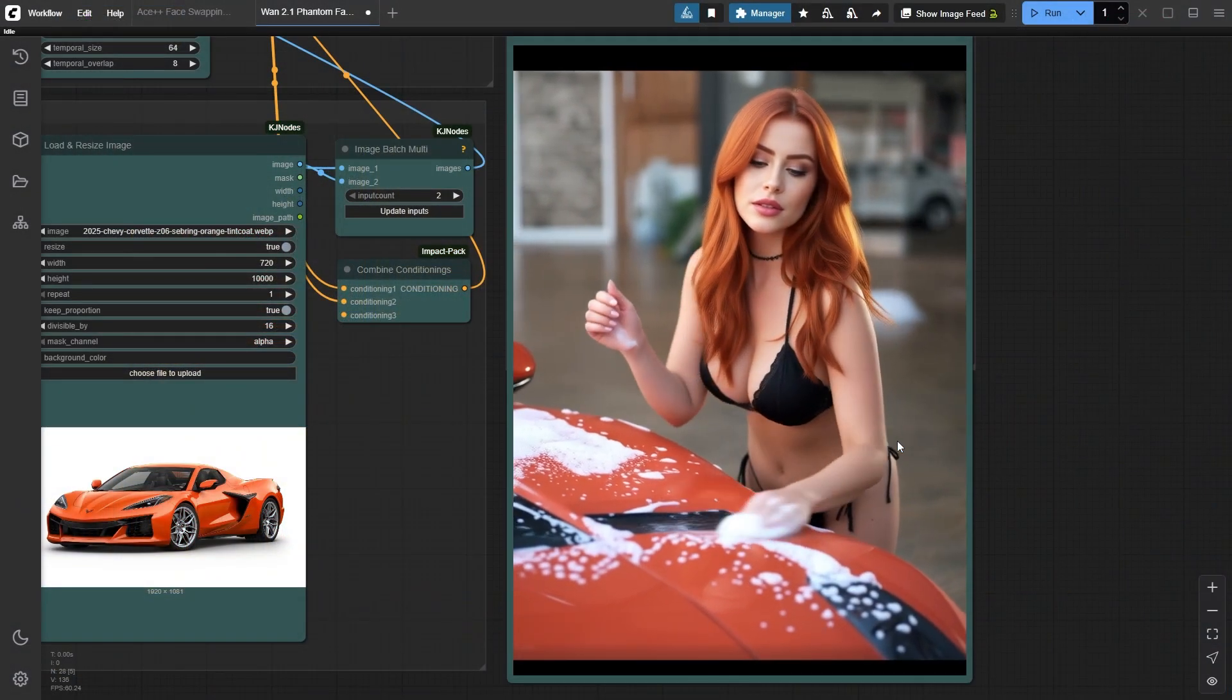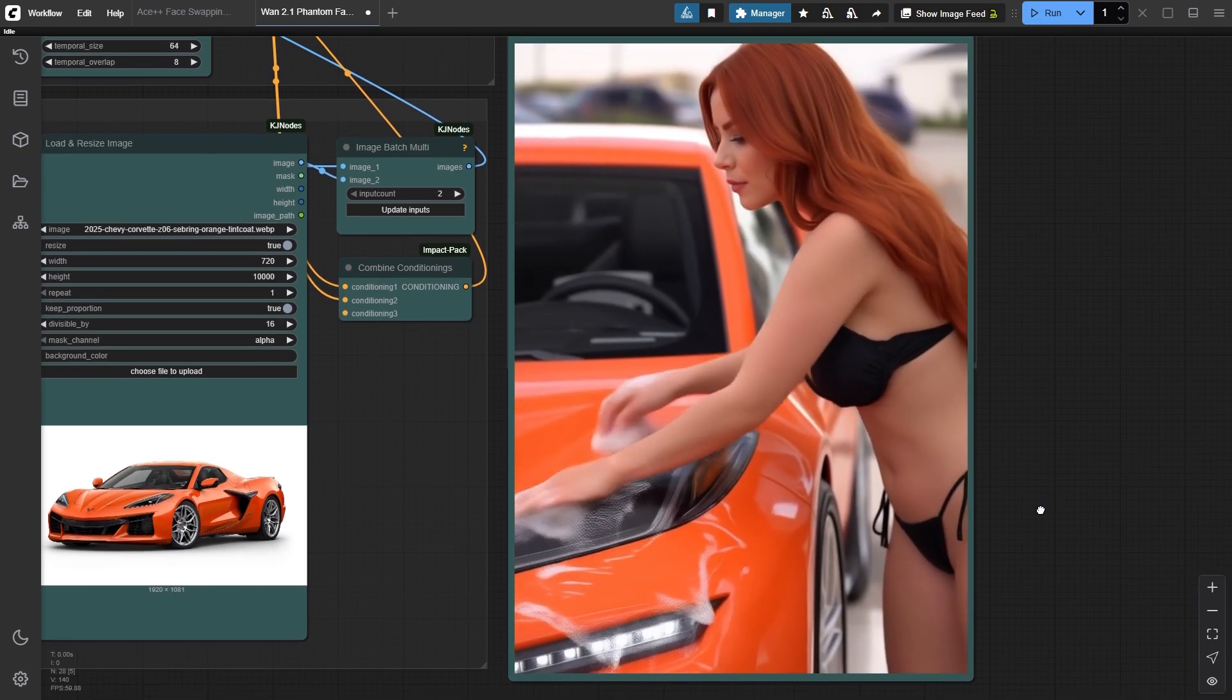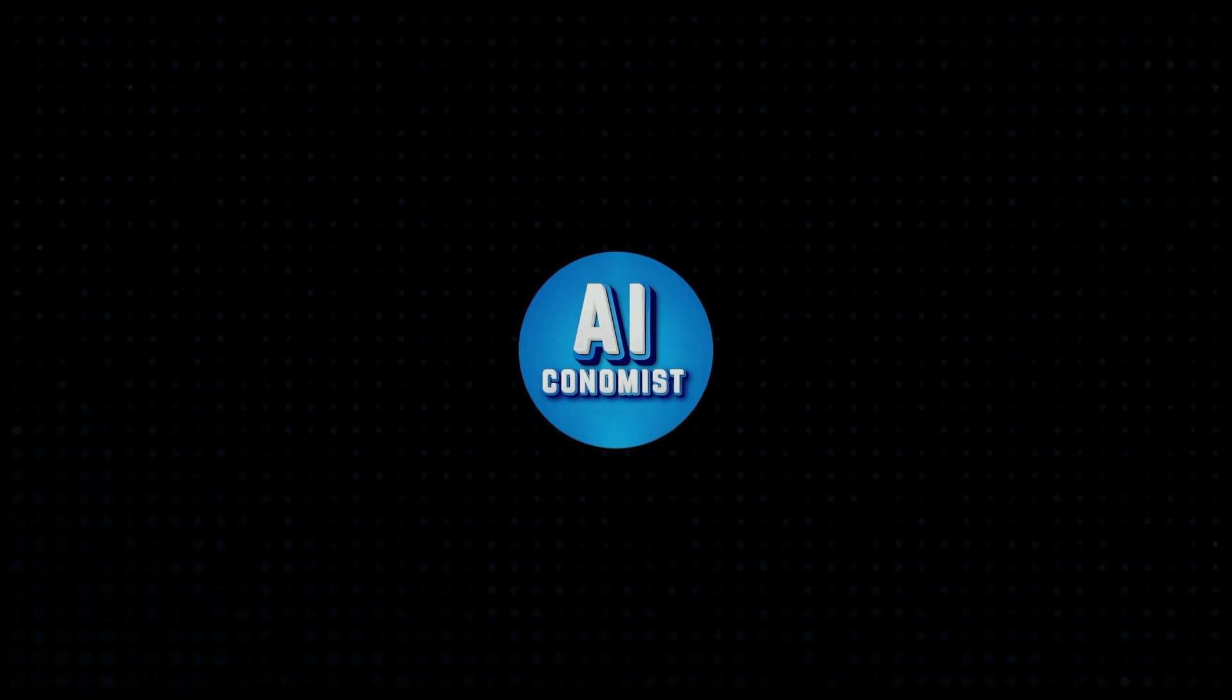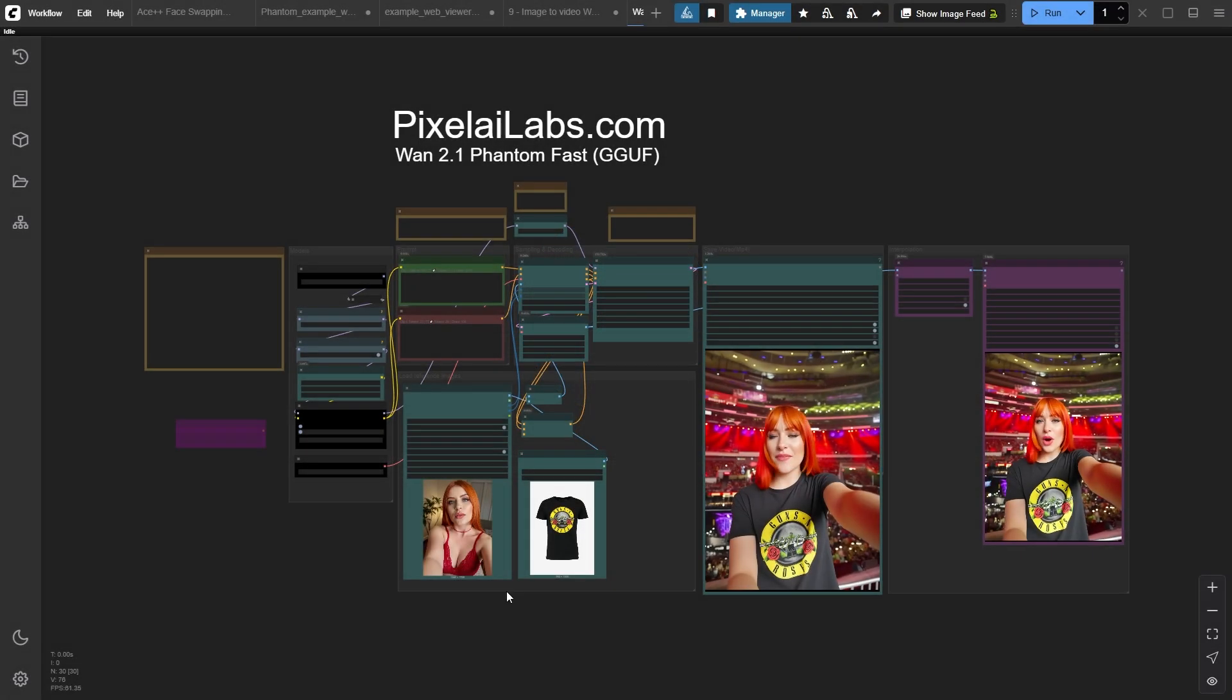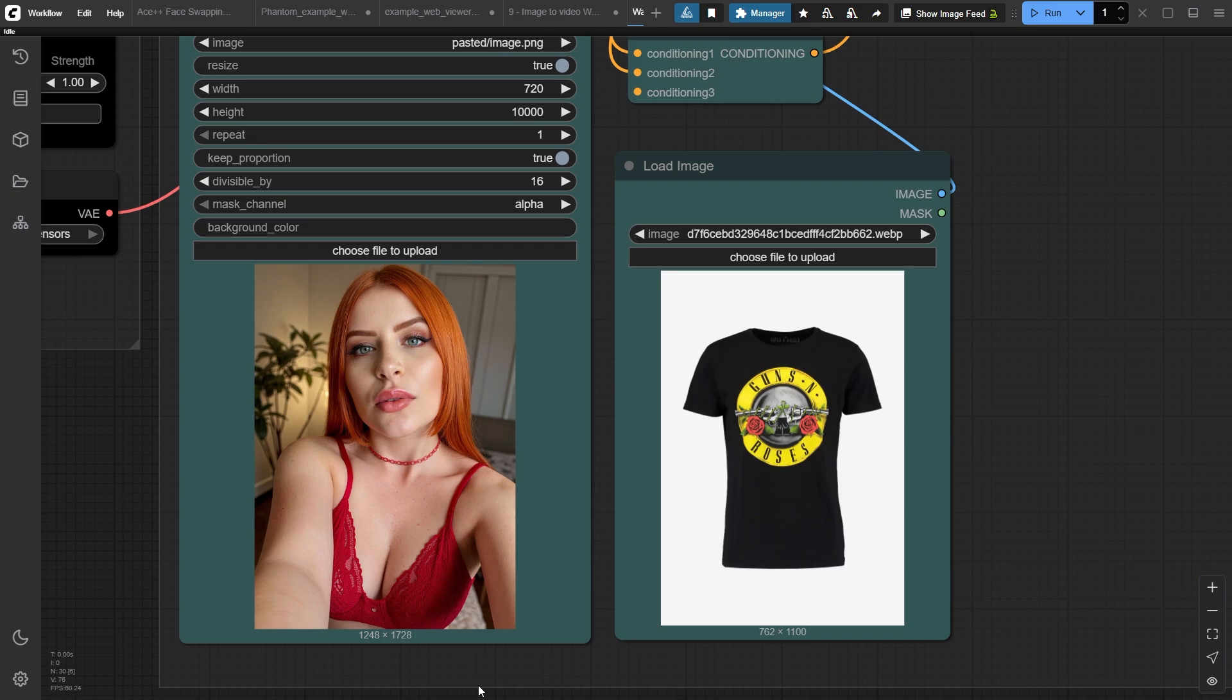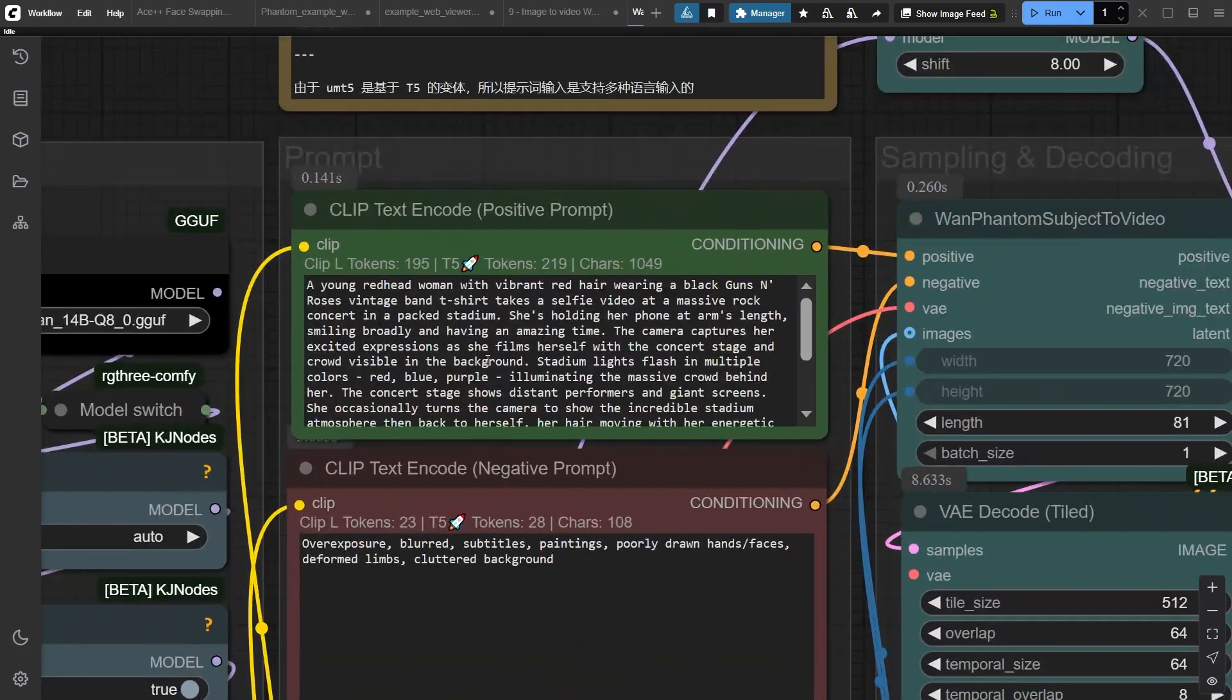Now let's dive into the magic of Juan Phantom and see what this beast can really do. In this example, we're going to test the incredible power of Juan 2.1 Phantom for character consistency and virtual try-on capabilities. We have a photo of our AI character Bonnie and a Guns N' Roses Band t-shirt that we want her to wear.